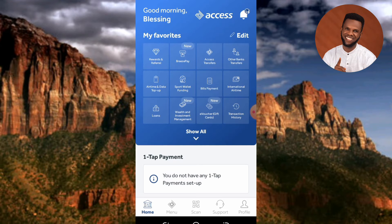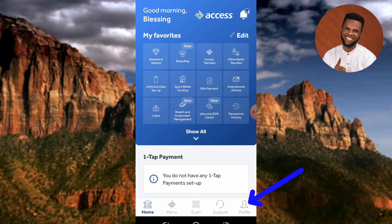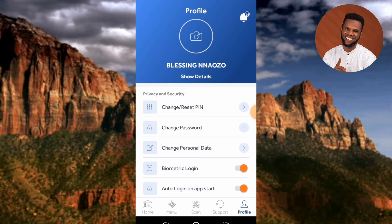The next step to take in order to check your BVN number — your bank verification number — is to tap on your Access Bank profile icon. You can see it there at the bottom right corner; the arrow is pointing at it. Let me tap on it. Now you can see I'm on my profile.